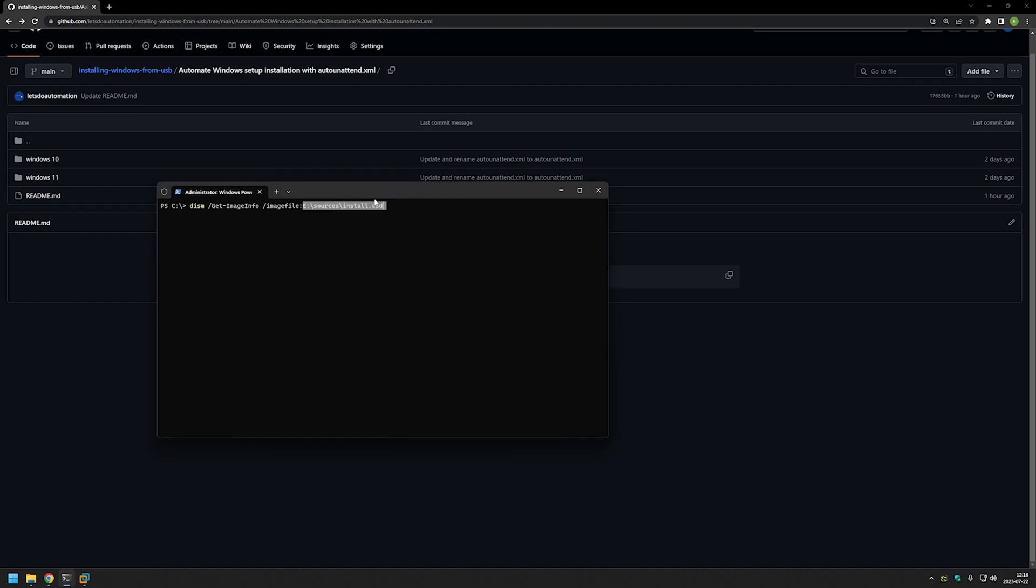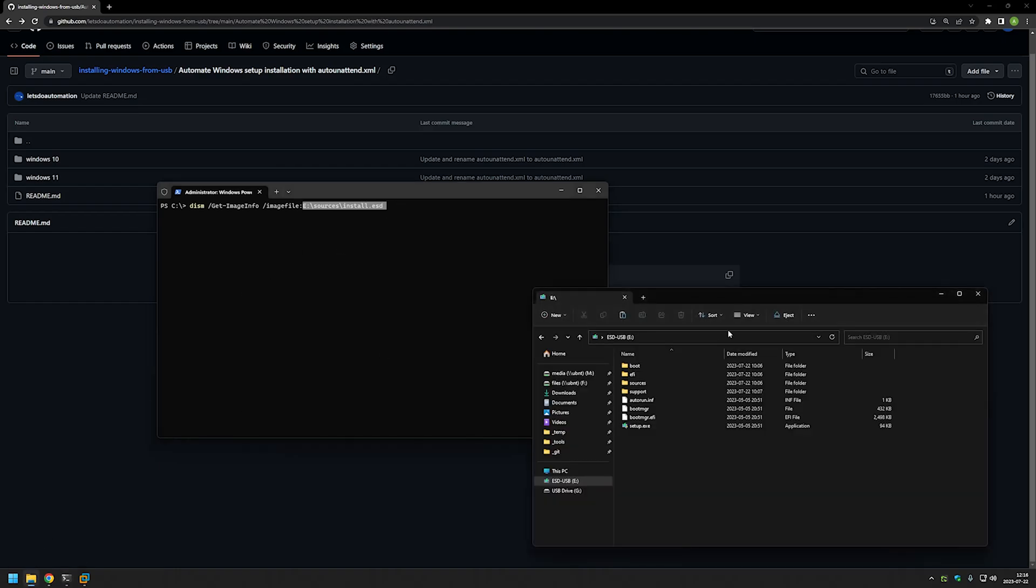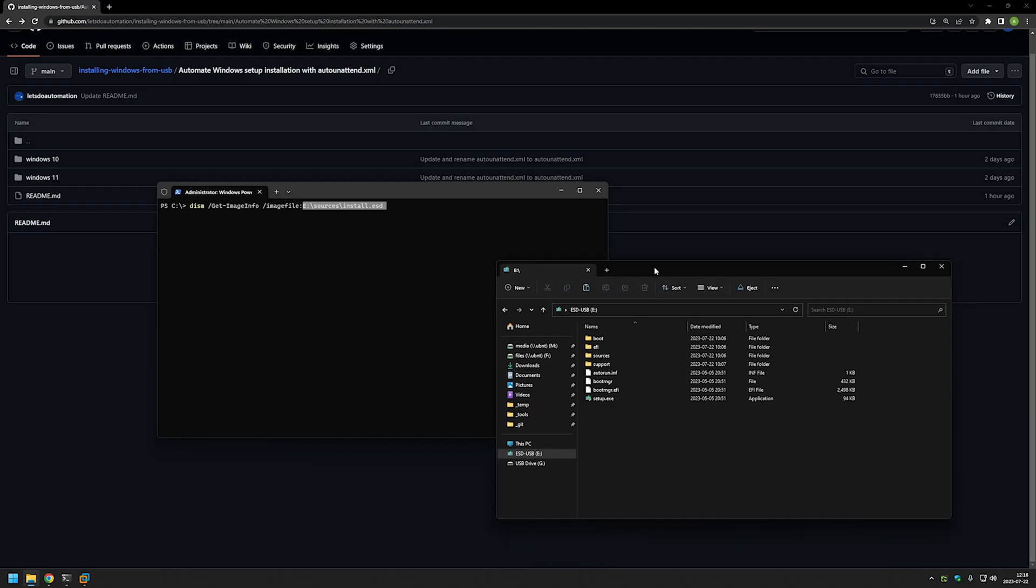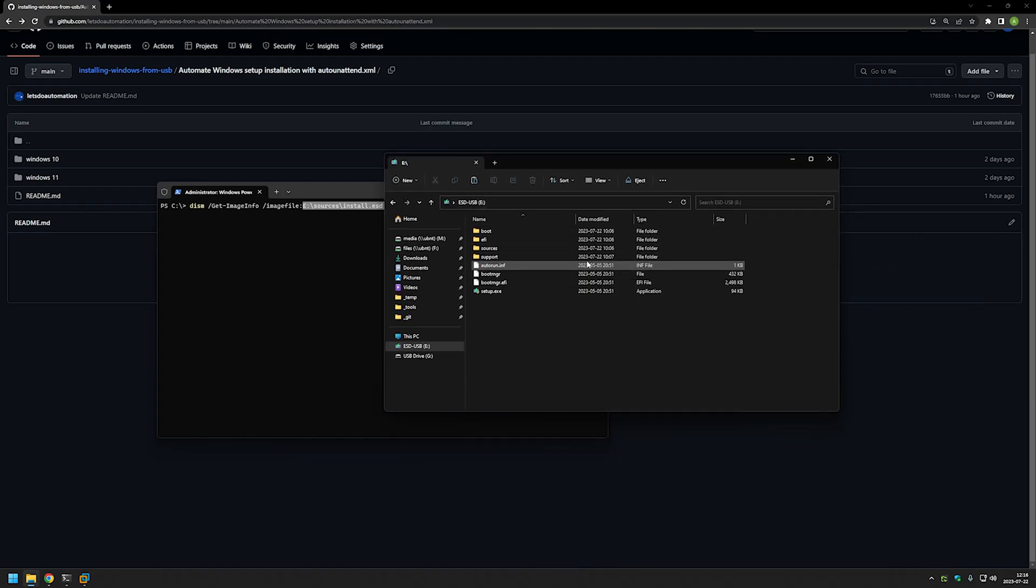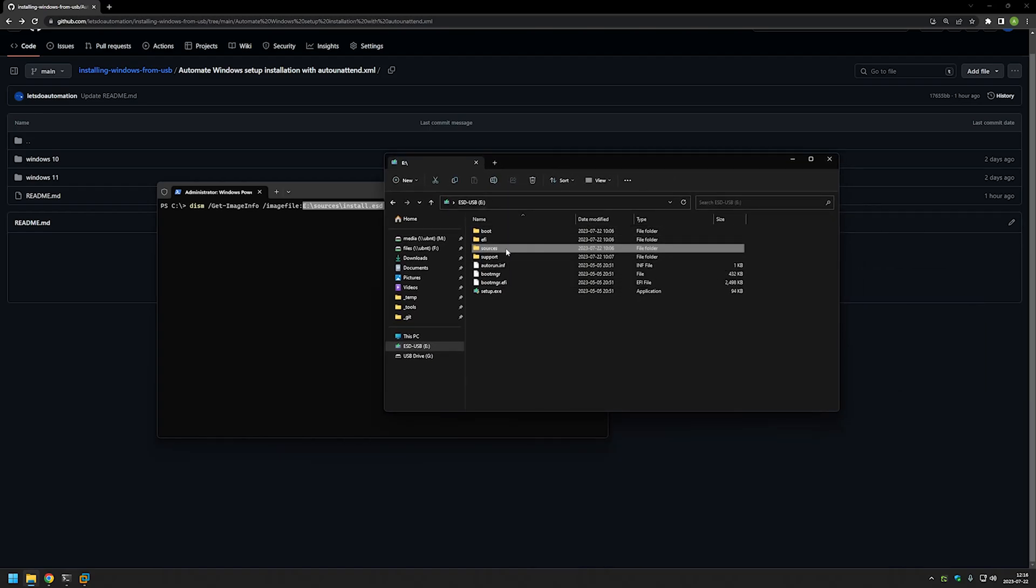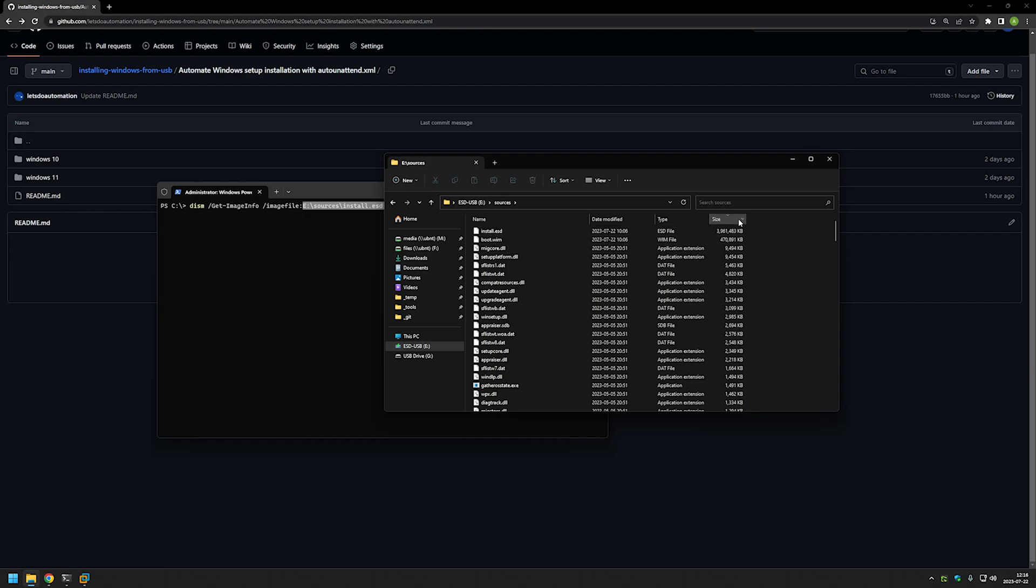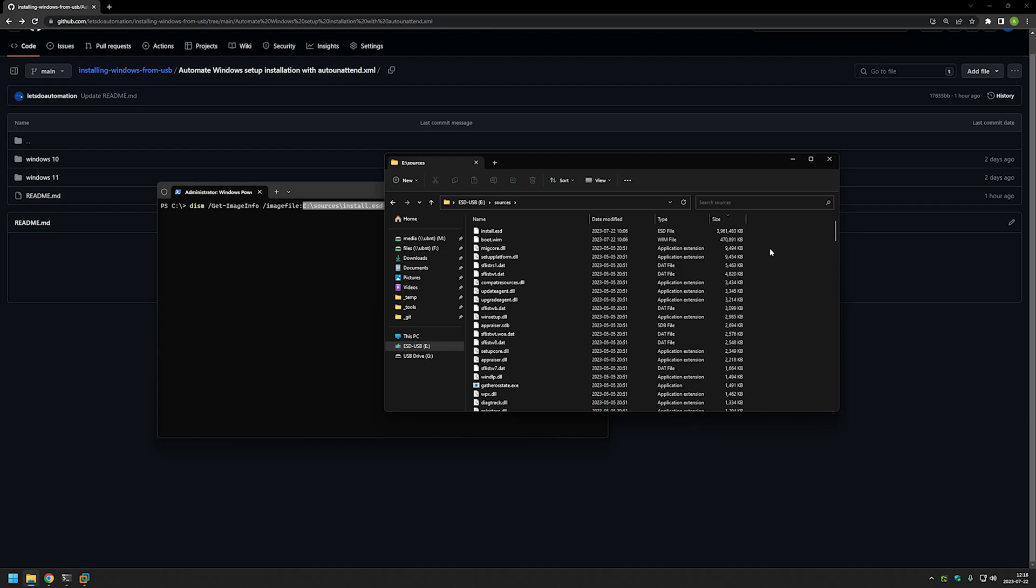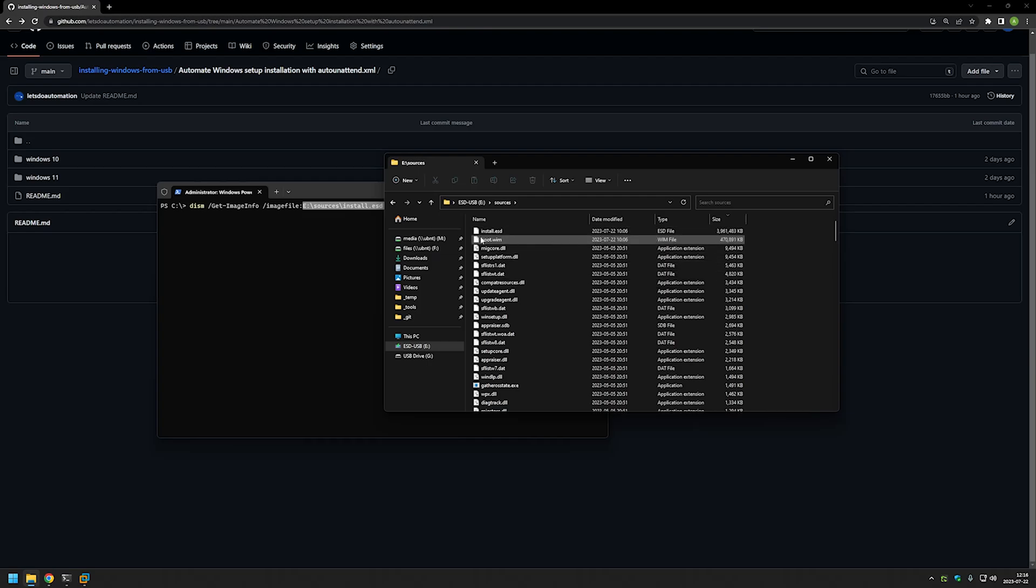Let me show you in file explorer. Here I have my USB opened and we need to go to sources. We can sort by size because in most cases it's the largest file on the USB because it contains the Windows images. As you can see in my case it's install.esd.